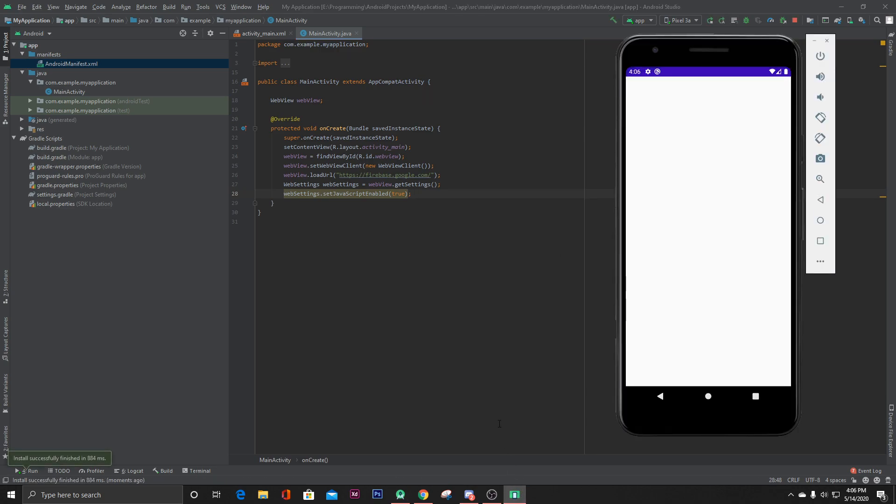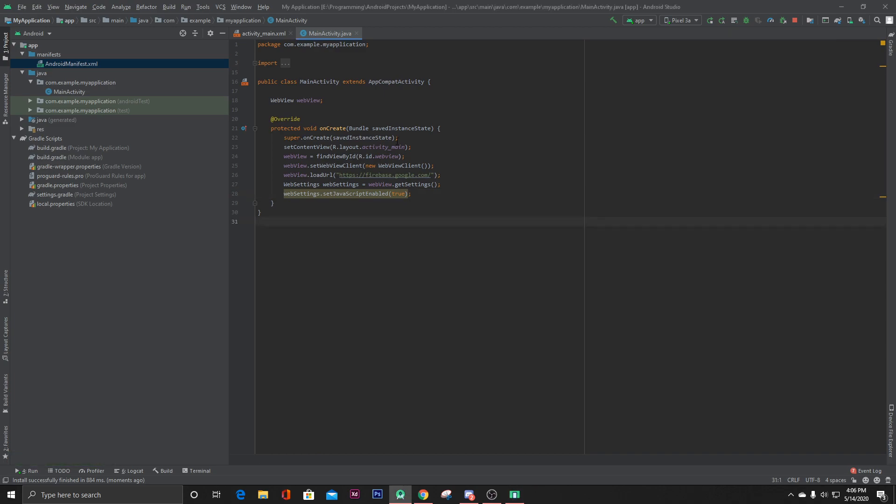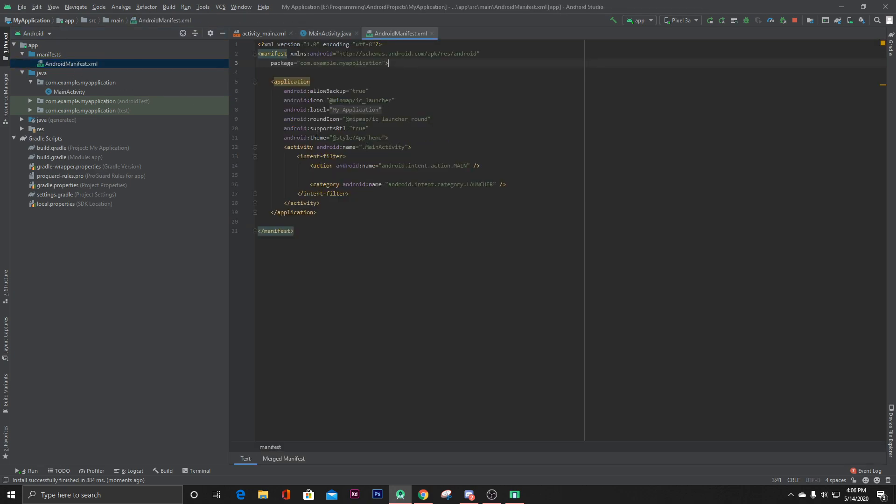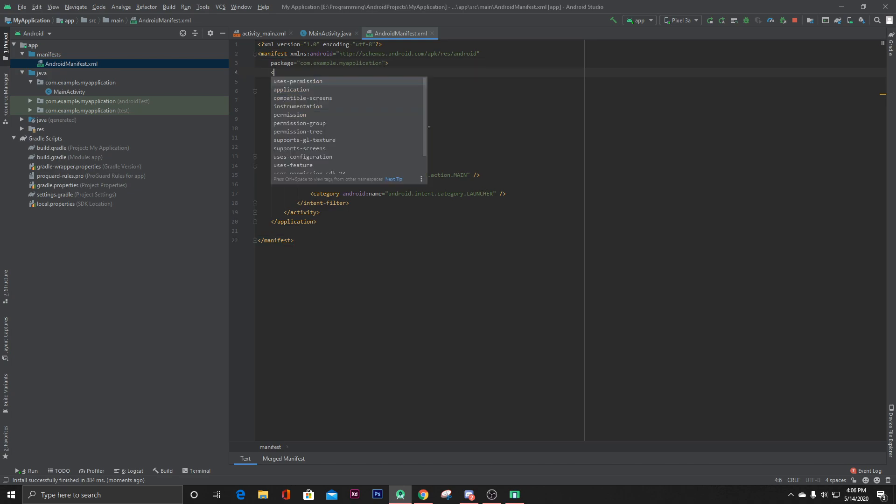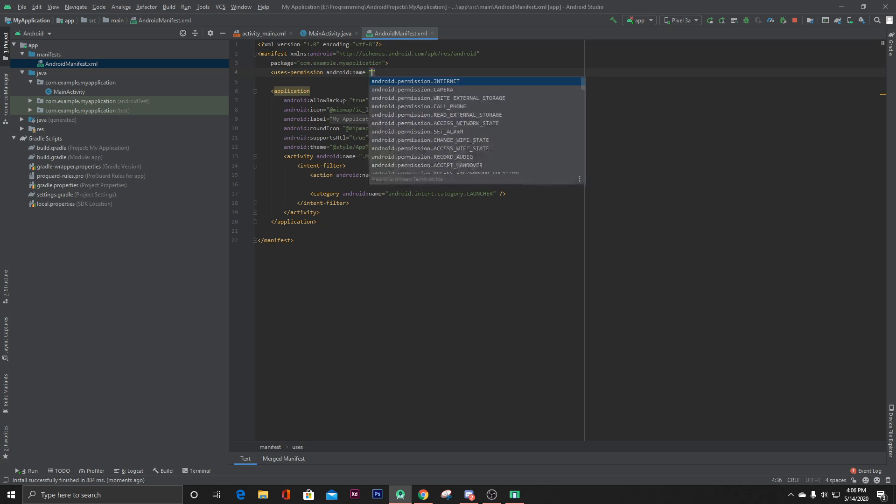So our app is ready. It says service unavailable because we haven't set the permission to use internet. So let's go to our AndroidManifest. Here let's check for internet permission option.